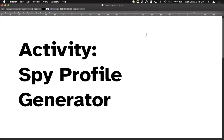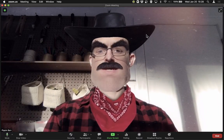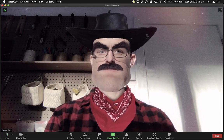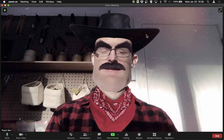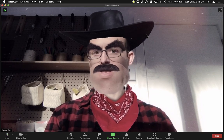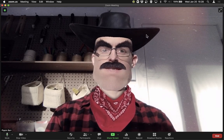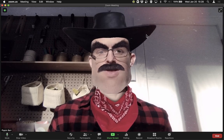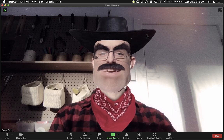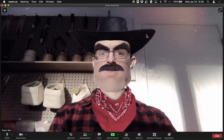Hello! This is a video of me, Pippin Barr, doing the activity called Spy Profile Generator. So, like always, I am going to be sitting here in my office and I'm just going to go through the activity step by step. I think for the biggest benefit it would be a good idea to try and do things before I do them, so you get a chance to see if you can figure it out for yourself. And then you can confirm or deny by seeing what I do, assuming that I do things that are correct, which is not guaranteed. So let's begin, partner!